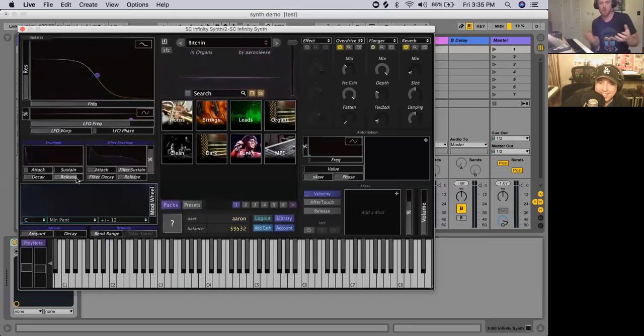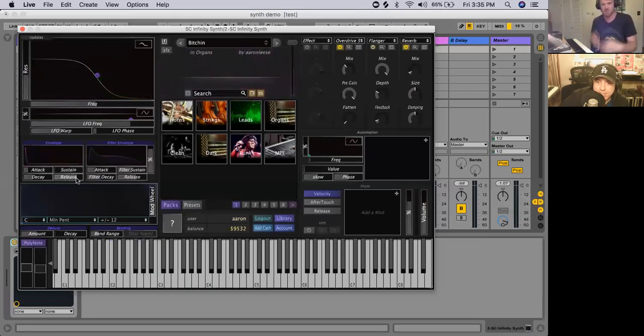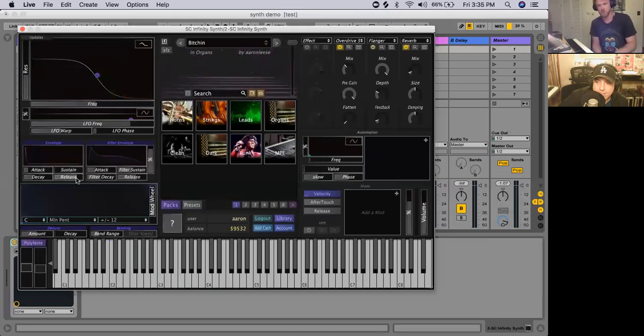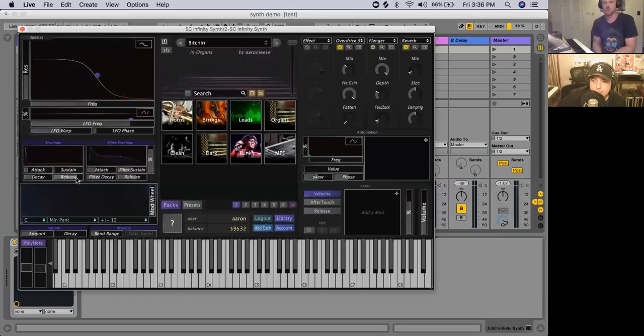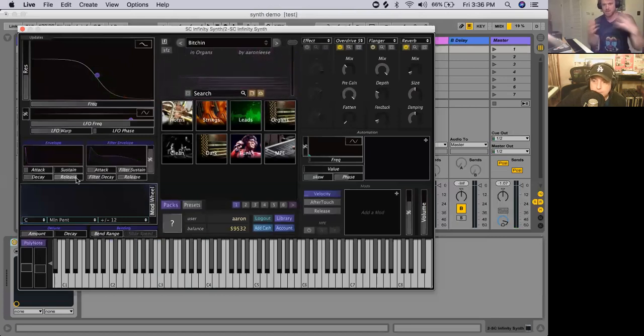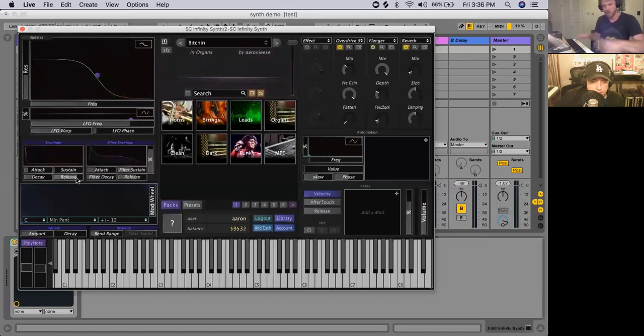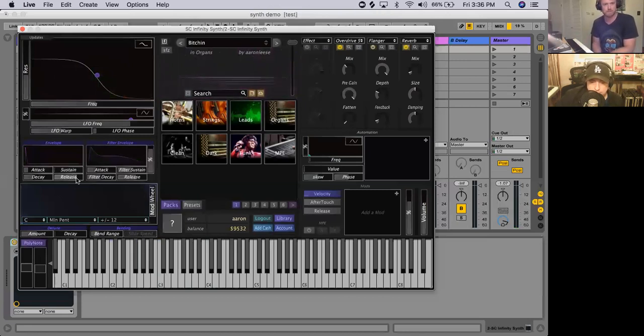So anyway, the point of this is to show that like attack, sustain, decay, release, just applied to the volume, can do a lot for you and can change the way your sounds operate, the way they play out as you are mixing them and playing an instrument. Great.